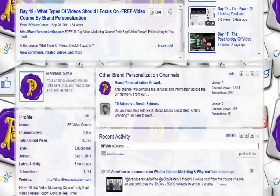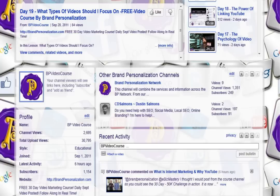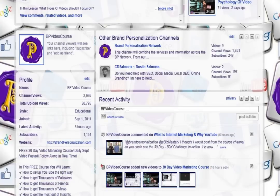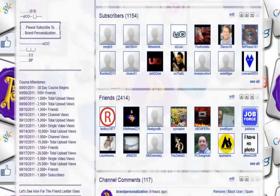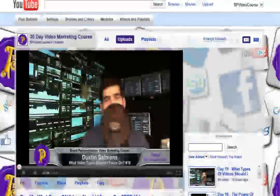Here on the channel you can see we're up to two thousand six hundred and ninety-five channel views, thirty thousand seven hundred and ninety-five total upload views, which is awesome — one thousand one hundred and fifty-four subscribers and two thousand four hundred and fourteen friends. So all in all we're doing pretty good, and as far as the 50k 30-day challenge — crushing it.